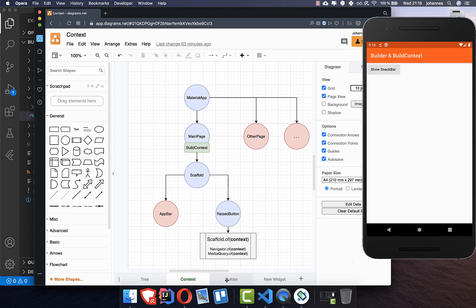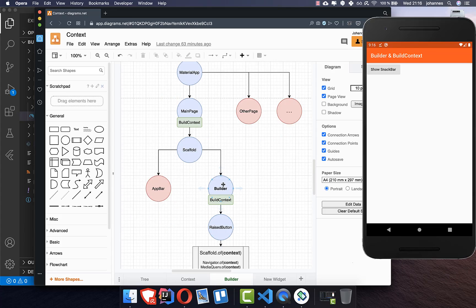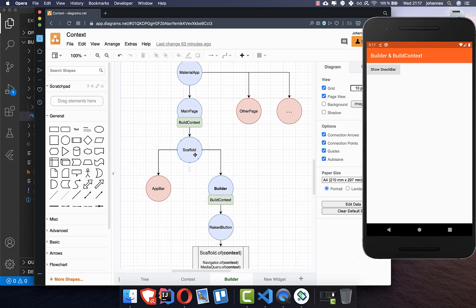What we can do to solve this issue is to put a Builder between our Scaffold and our RaisedButton, which has the functionality of calling Scaffold.of(context). This Builder has its own context, which it gives down to the child widget, and now we access Scaffold.of using this new context. With this build context, we can then look up the widget tree and find the first scaffold, which will be returned.